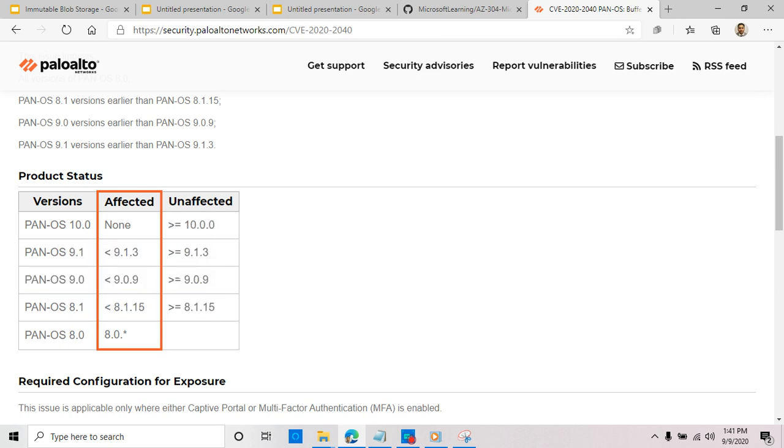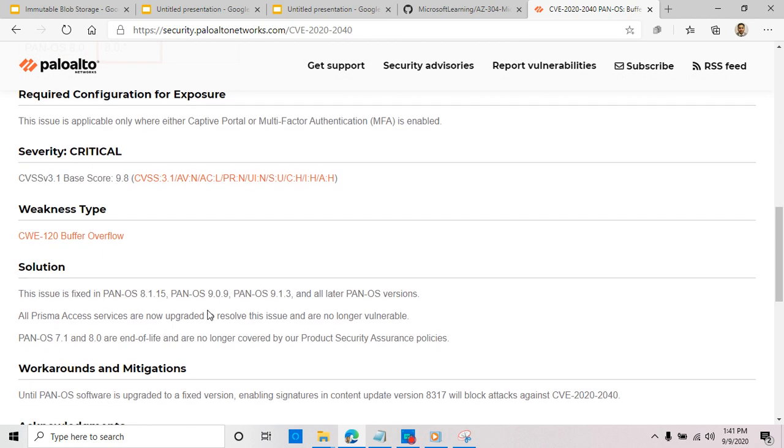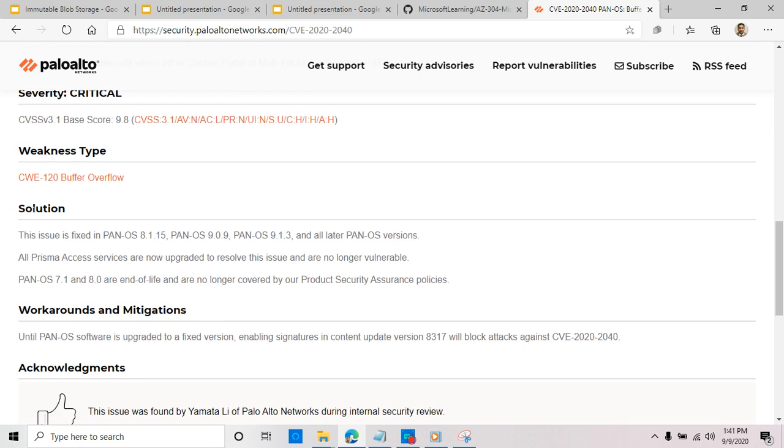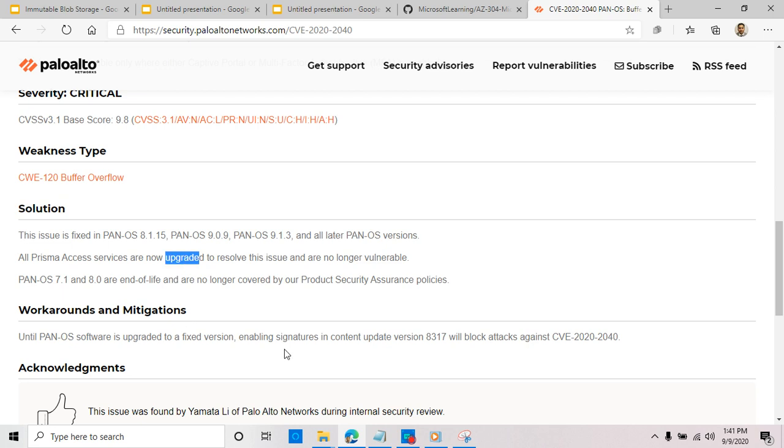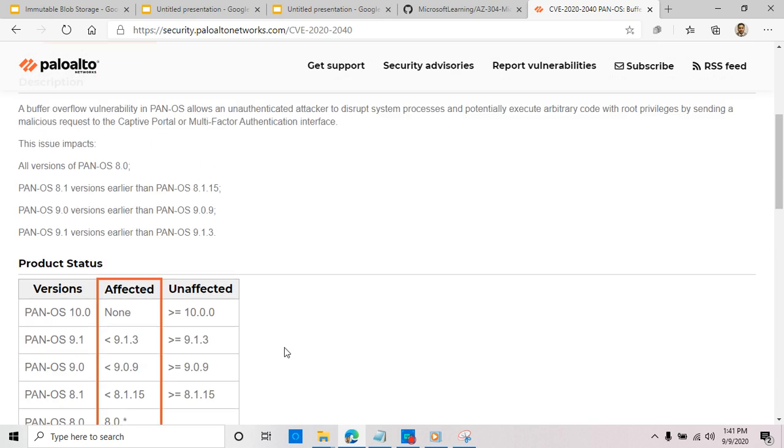So read through this. Here is your solution: it's simple and all Prisma Access is upgraded, so you probably just need to apply the patch. Just read through it.